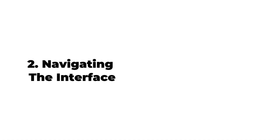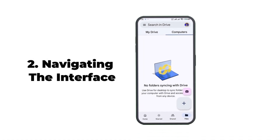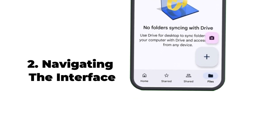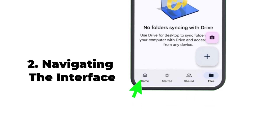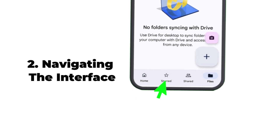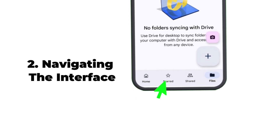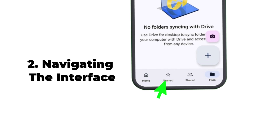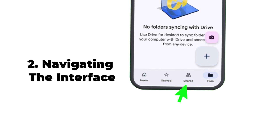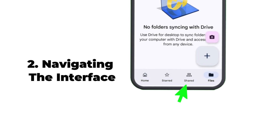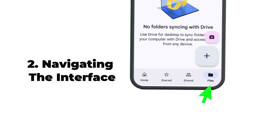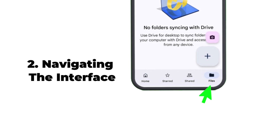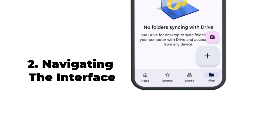Step number two: navigating the Google Drive interface. Once you open the app, you will see different sections at the bottom of the screen. You will see Home, where you'll find your recent files and quick access documents. You will see Starred, where you can star important files you've marked for easy access. You'll see Shared, where documents others have shared with you are found. And Files — your complete storage where all of your uploaded files are located.